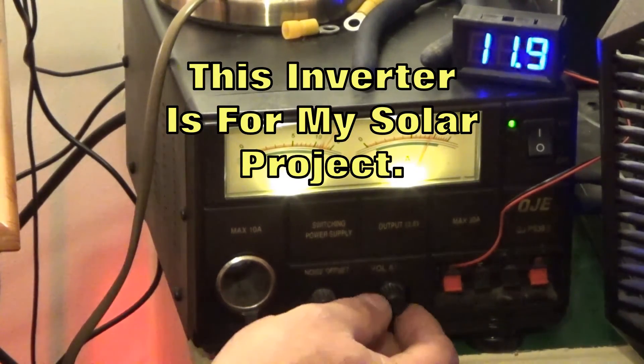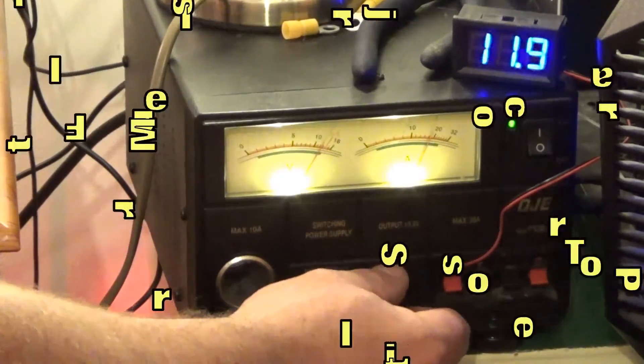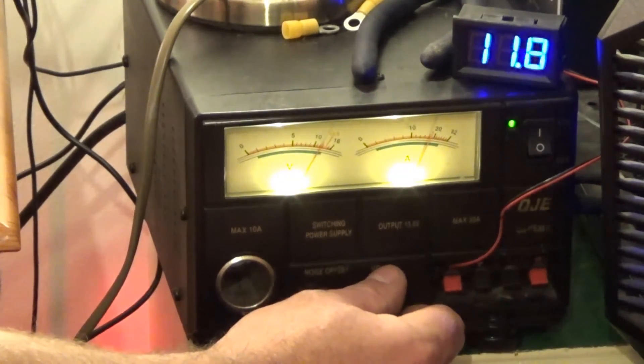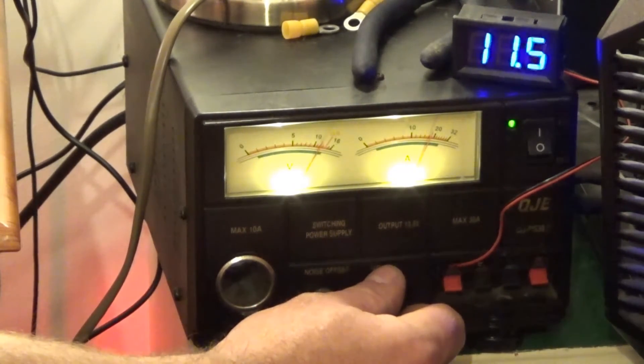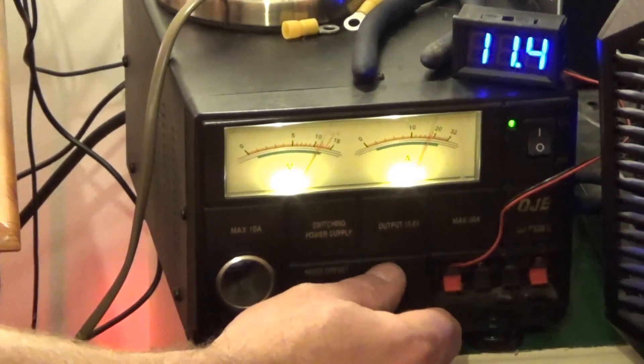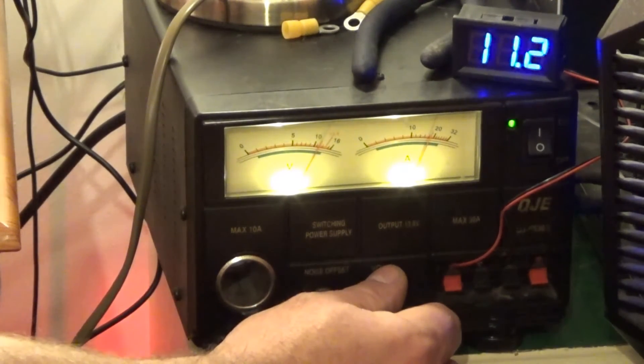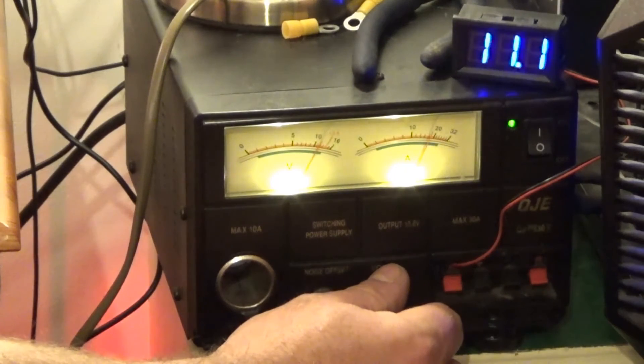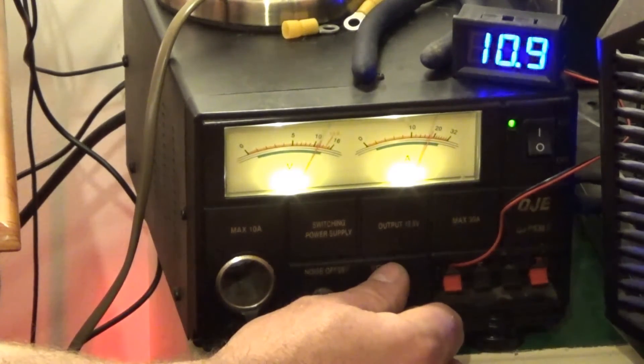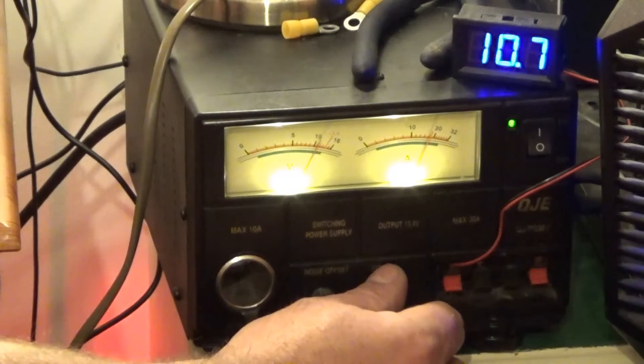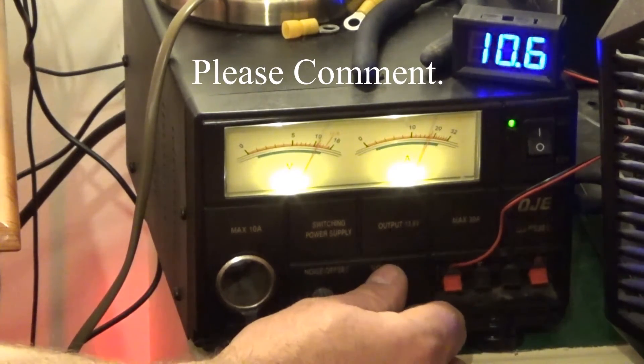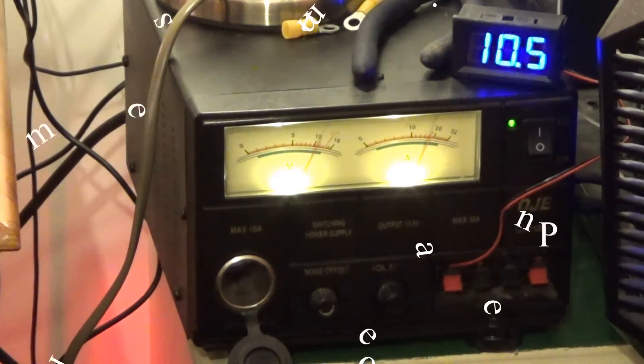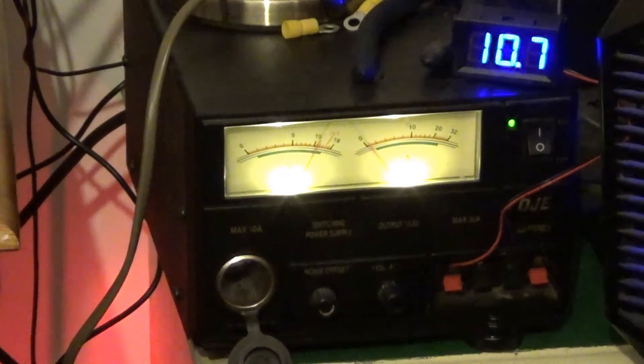Now where am I? I'm just going to start turning down the voltage now. Here the fans start to slow down in the inverter. 11.2, 11.1, 11, 10, 10.5 volts. That's just gone off.